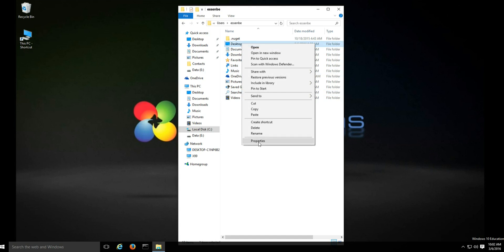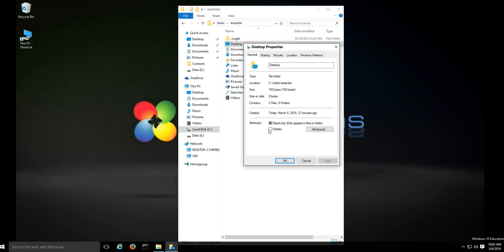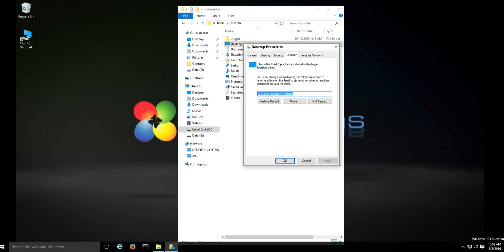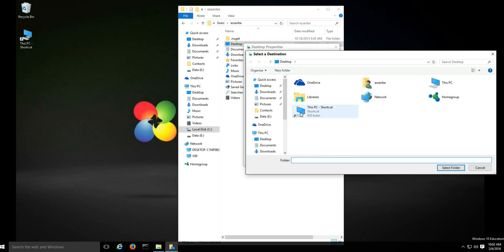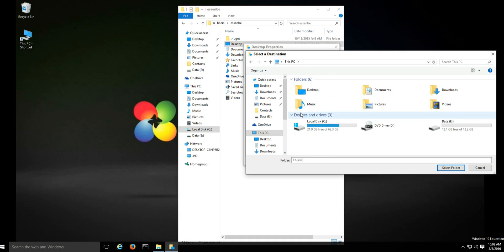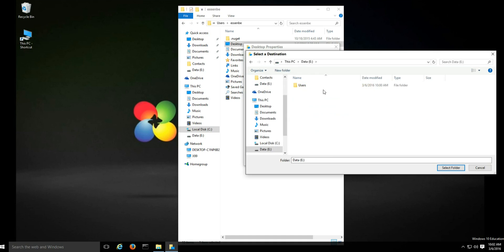Then go to the next folder and do the exact same thing. Continue this process until all the folders have been moved.